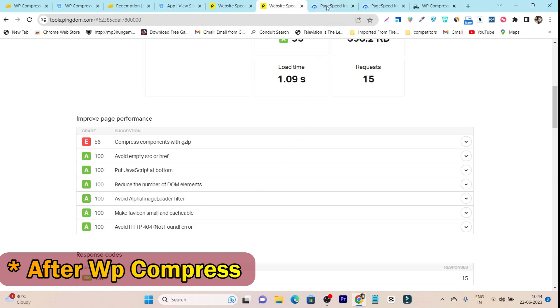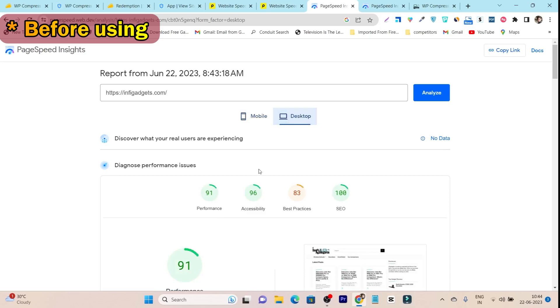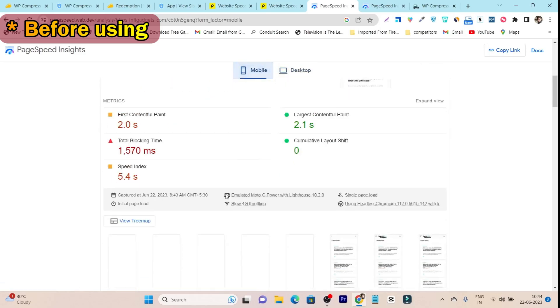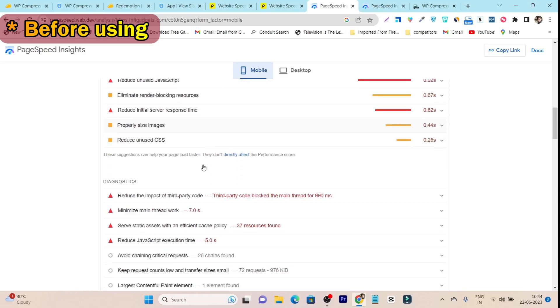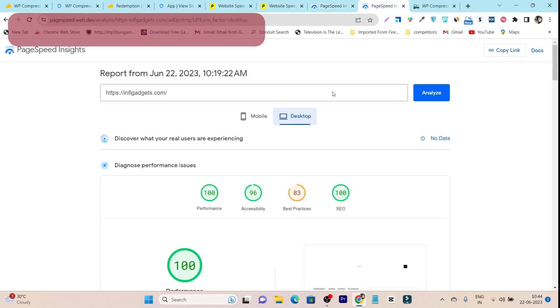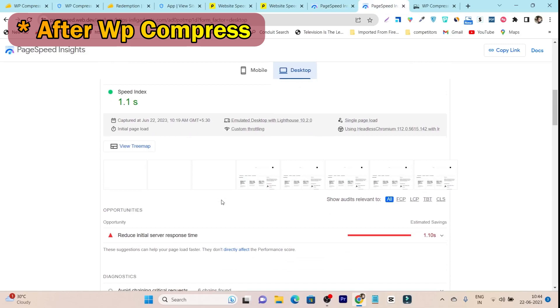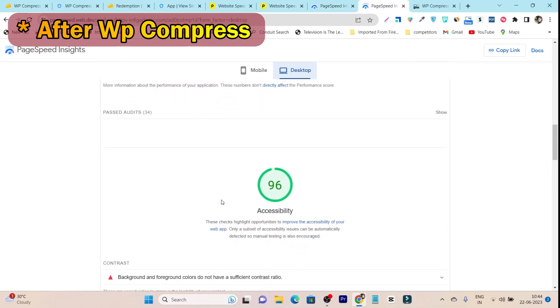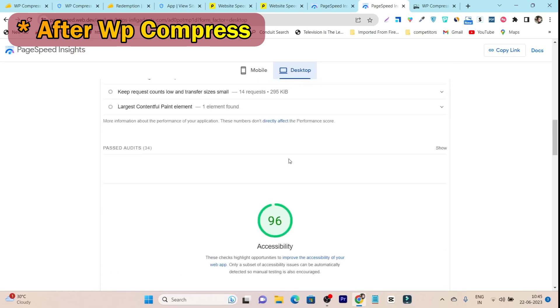I also checked my website performance on Google PageSpeed Insights. Previously it was 67 for mobile devices and 91 for desktop devices. If I scroll down below, it's showing all the things. My major problem was reduce unused JavaScript and reduce JavaScript execution time. These are the major problems that were holding back my website. But after this tool, it removed all those errors and made my website more friendly to all these JavaScript files.